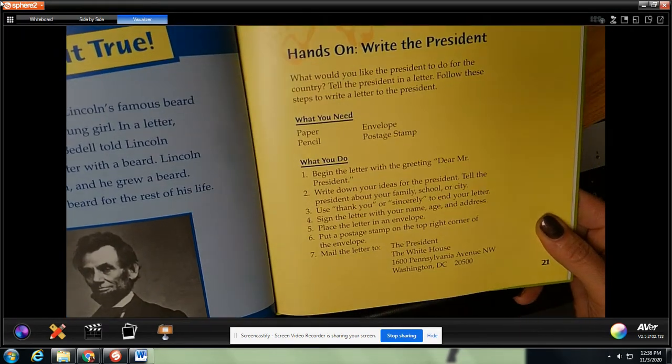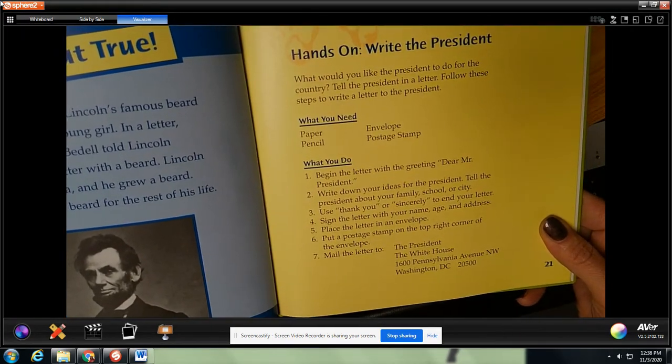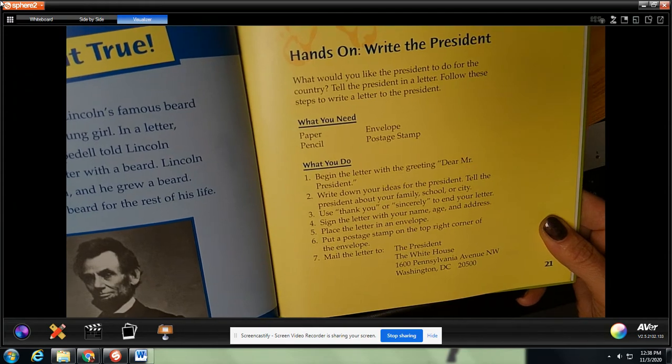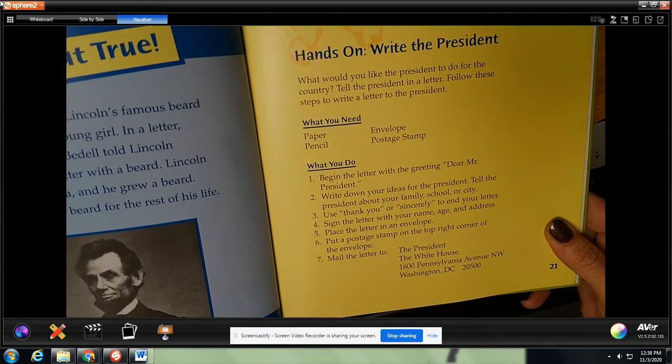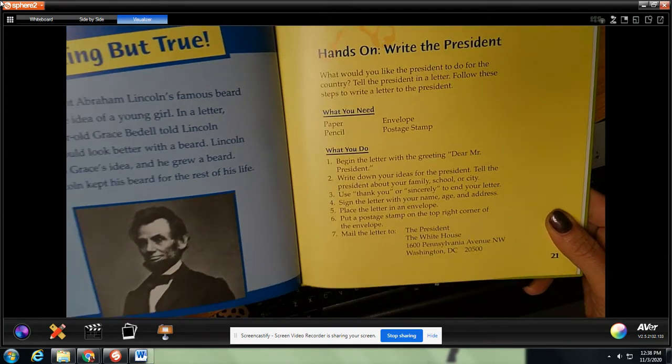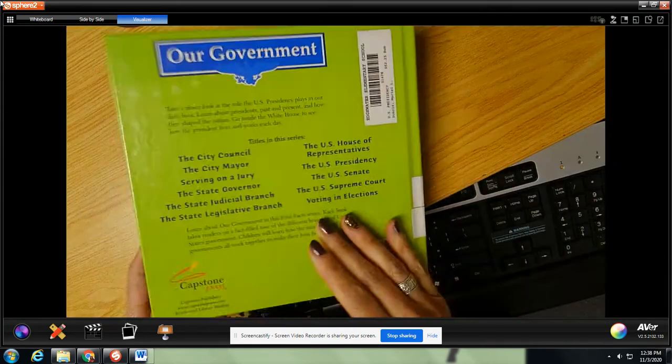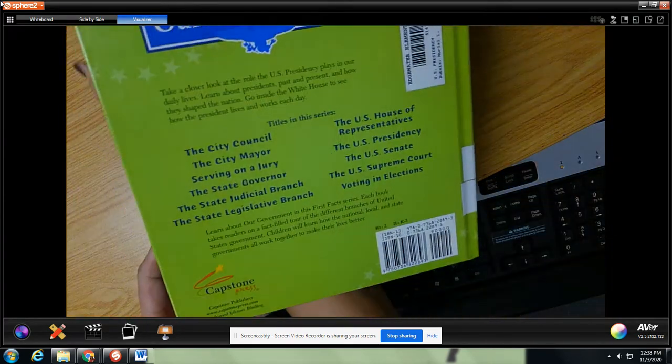You can pause this video if you want to write a letter. The end.